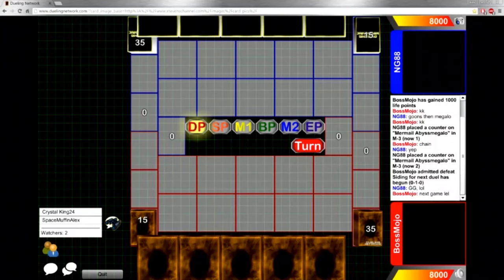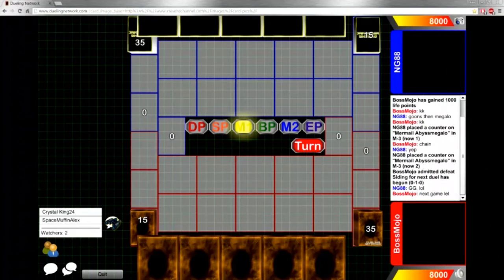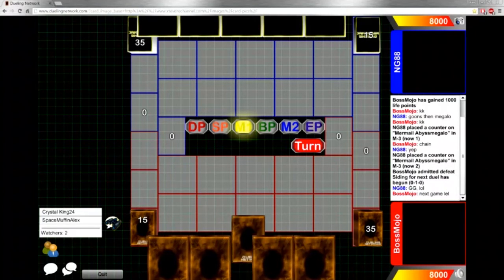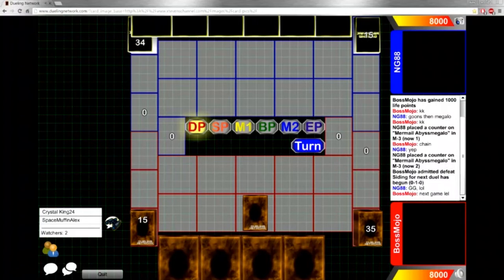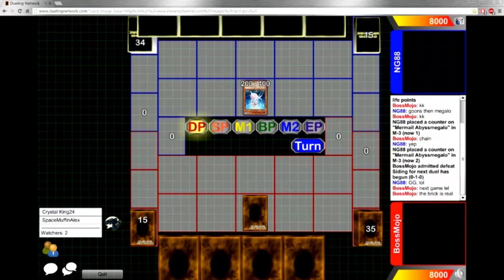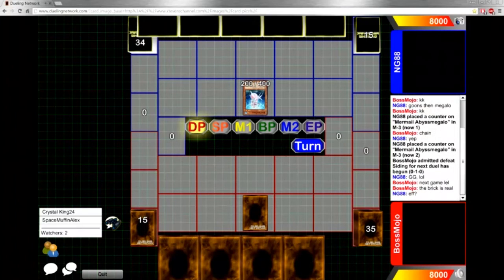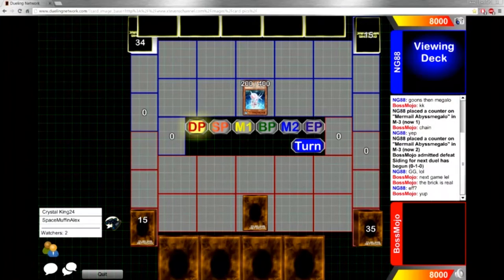And NG is going to have to go first this time obviously. Mojo actually chose to go first. Wow, I don't know, if I was playing Mermails I definitely wouldn't have chosen. And Mojo on top of that brick. And wow, NG opened Diva. Yeah, must be nice.